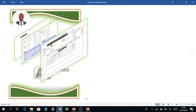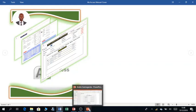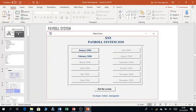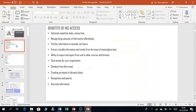My name is Andrew Semaganda and today I want to share with you the Microsoft Access development environment. But before we begin, I want to do a quick recap on the benefits of using Microsoft Access.